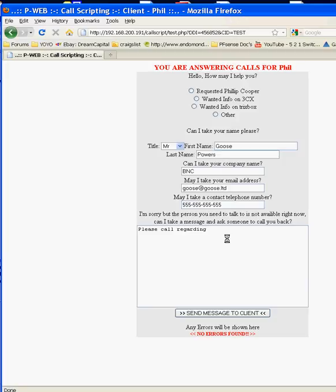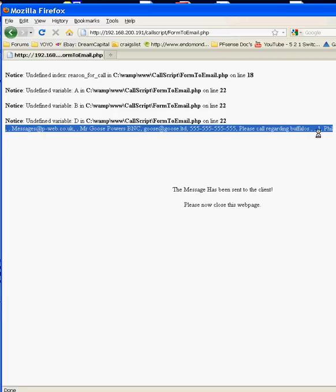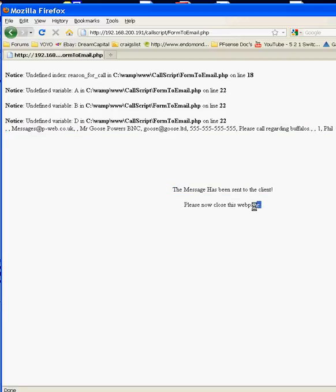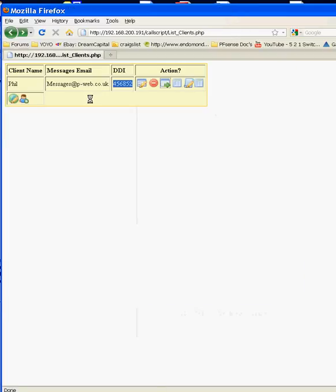And please call regarding buffalos and we can then send this to the client and we can see at the minute this is in debug mode so we can see that that's the message that's gone to the client. Once I've finished the script all of these messages will not appear it will just say the message has been sent to the client please close the web page.